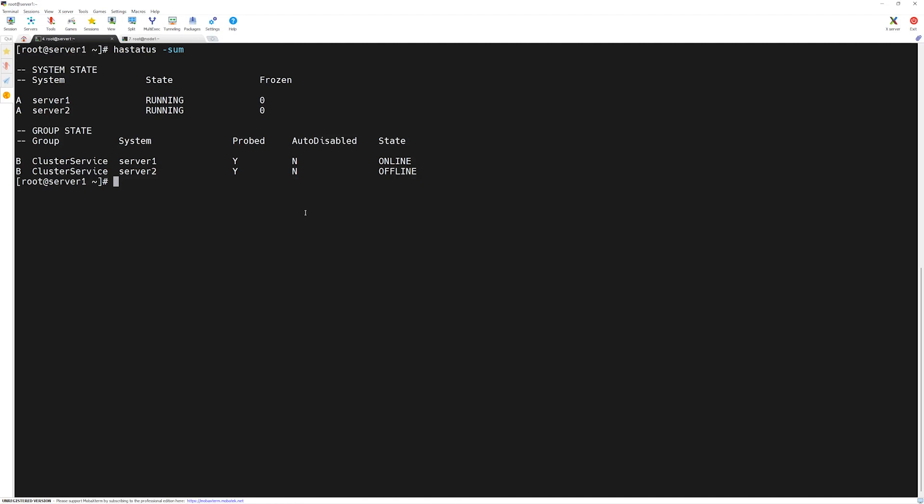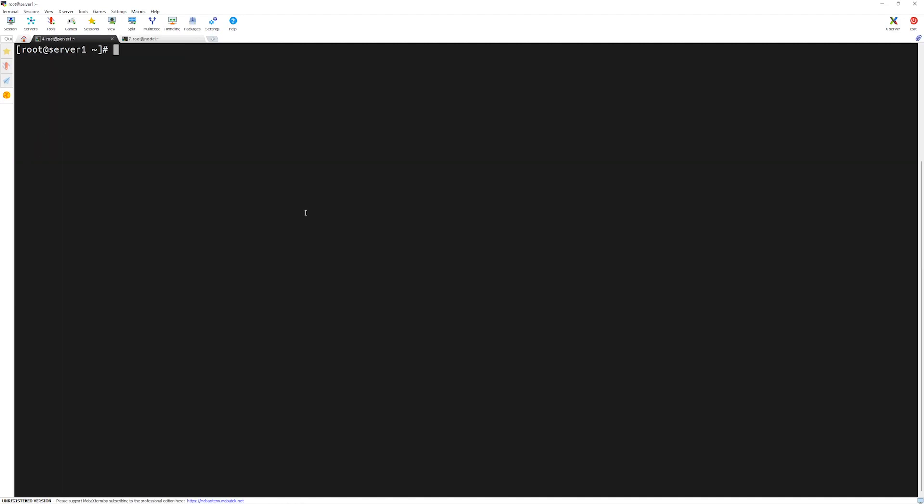Let's clear the screen by typing 'clear' and press Enter. One important thing to remember is anytime you want to make any changes to the main.cf configuration file which is related to the VCS engine, you always have to make sure it is in read-write mode.